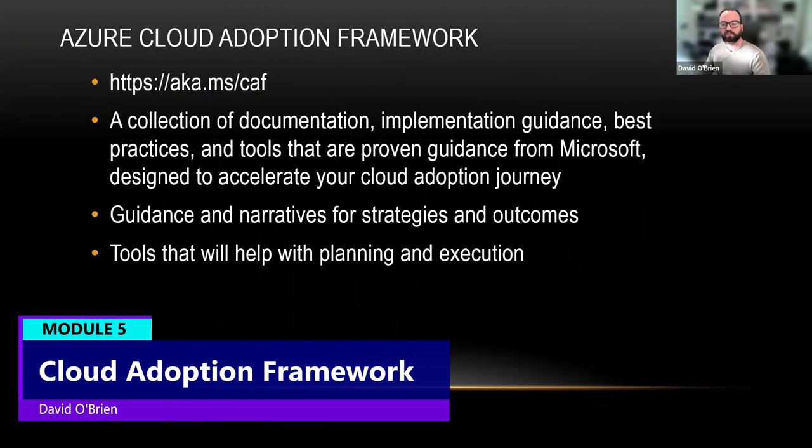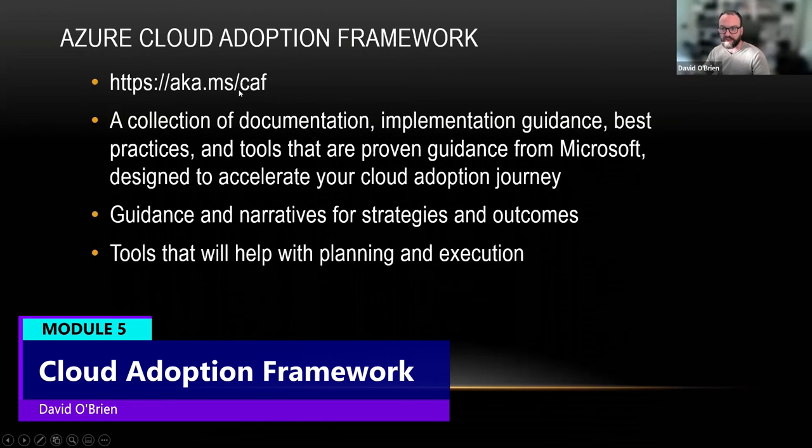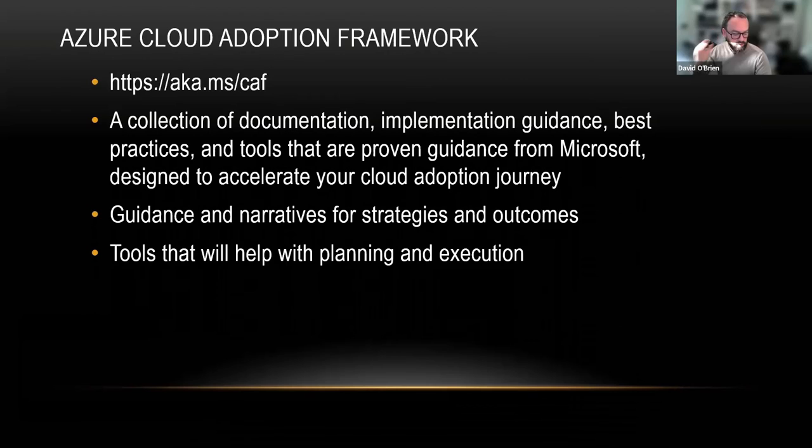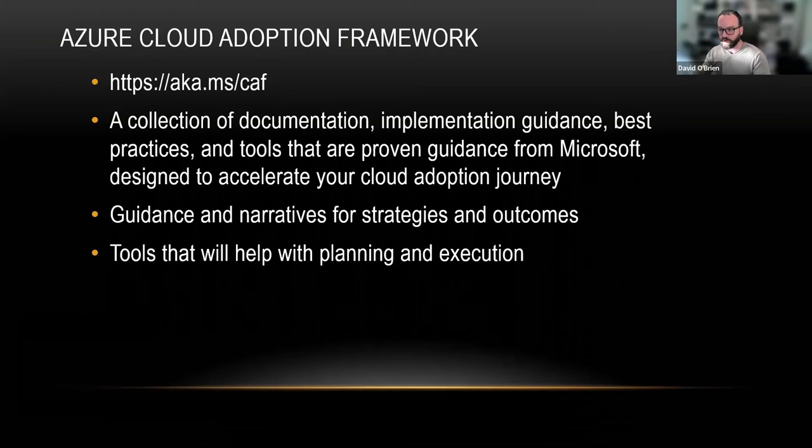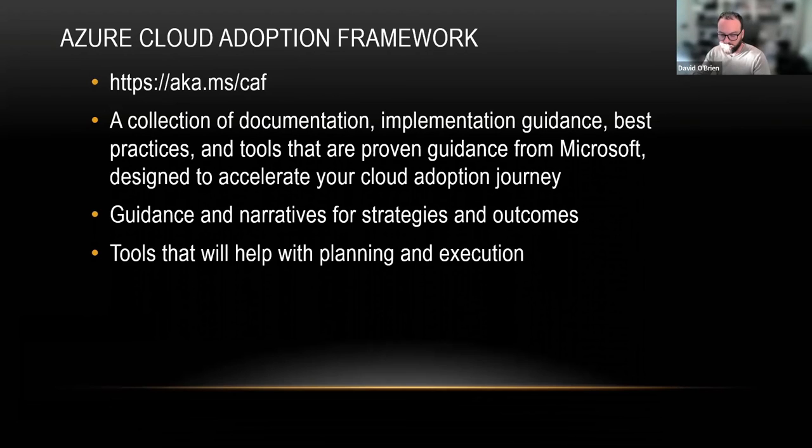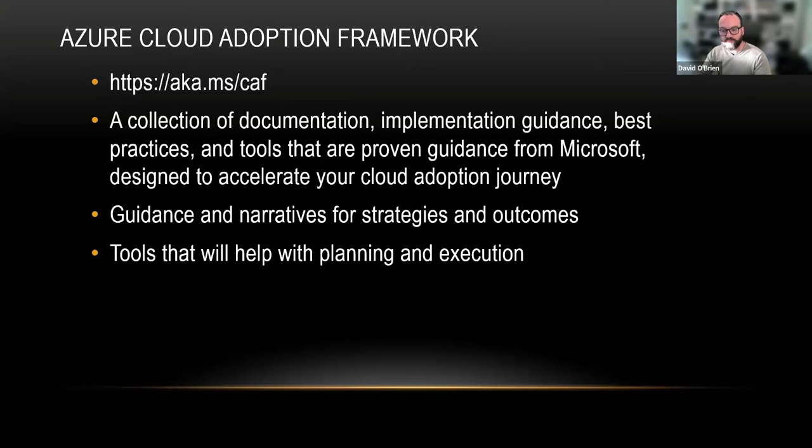You can find the Cloud Adoption Framework at aka.ms/CAF (C-A-F). And what it is, it's a collection of knowledge, basically. Documentation, implementation guidance, best practices, tools—knowledge that Microsoft and partners accumulated over the years to guide people in their journey into the cloud.